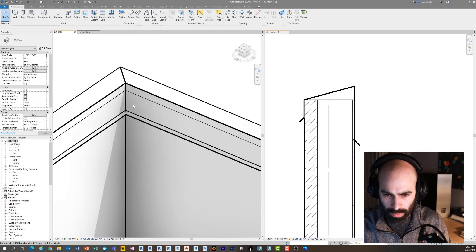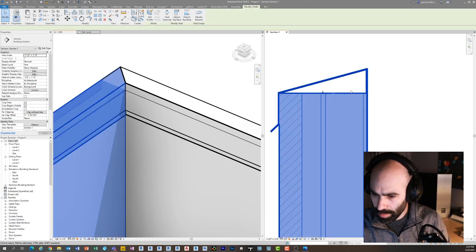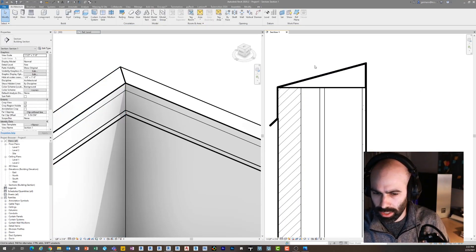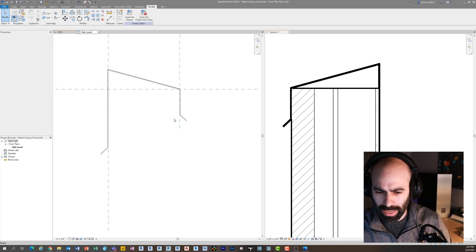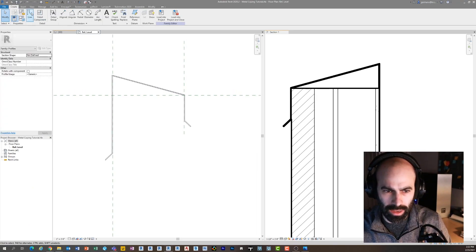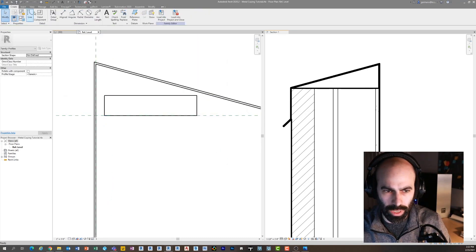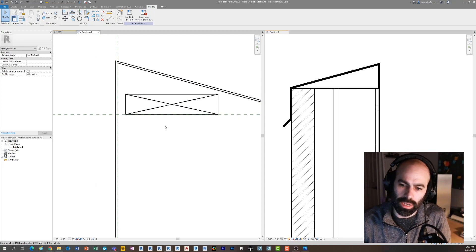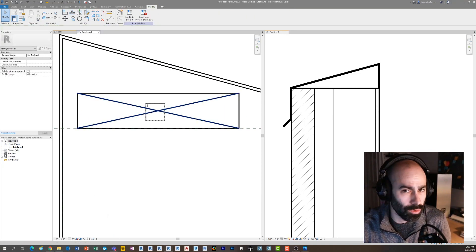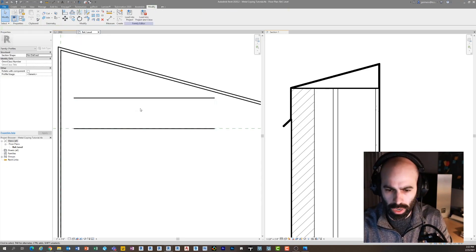Now let's say we want to show blocking underneath the coping in our wall section. This is really the heart of this tutorial. The problem is if you go back into the profile and try to draw additional closed lines inside it, Revit won't accept the profile because it becomes multiple closed loops — it just won't work as a sketch. So you have two options: make multiple sweeps with different profiles if you want it in 3D, or — and this is something a lot of people don't know — you can actually load a detail component into your profile family.